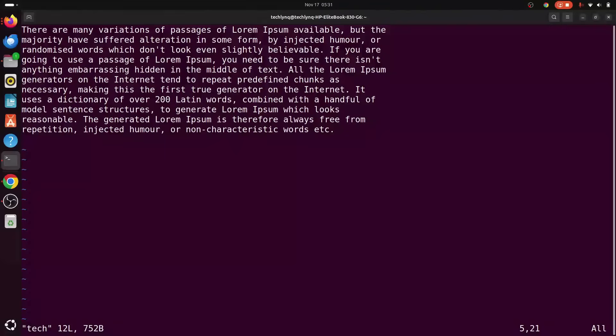Hello, thank you once again and welcome to this second installment of our series on how to use Vim editor. Here we are going to cover about 10 different Vim commands that you definitely need to know if you make use of Vim.